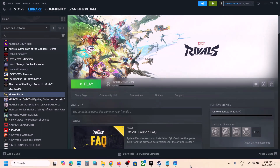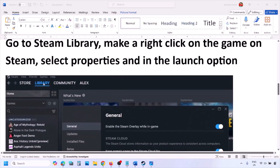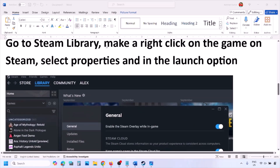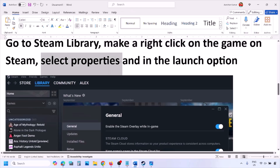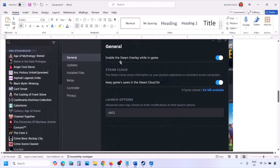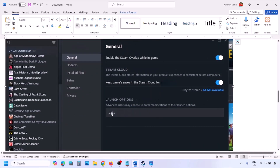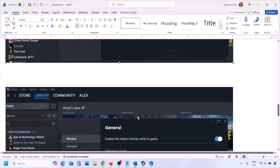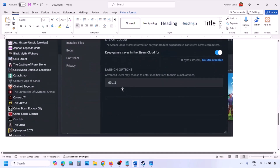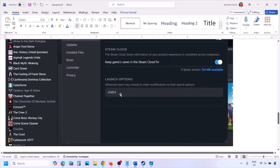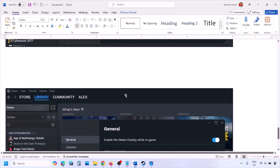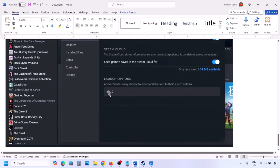The first step is to try DirectX 11 or DirectX 12 in the launch option. Go to Steam library and right-click on your game, select Properties, and in the launch option type -DX11 and launch the game to check. If that doesn't work, type -D3D11 and check. If still not working, type -DX12 and launch the game and check.